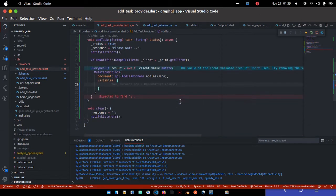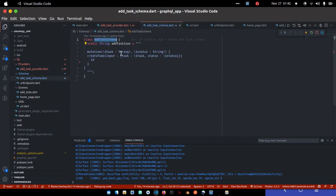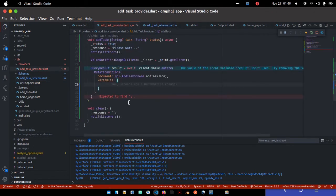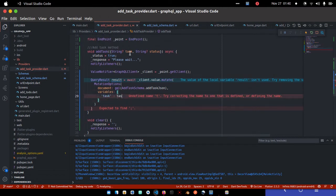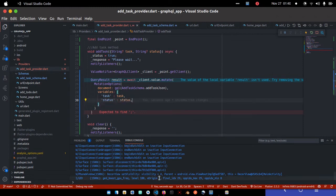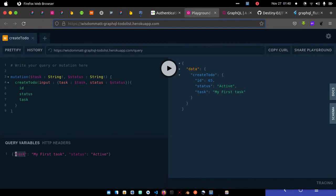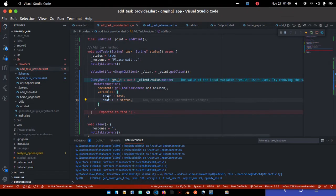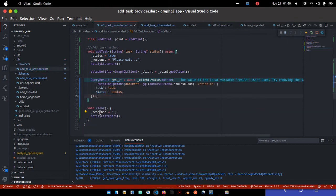The error is gone. Next is the variables — similar to creating a request body for a POST request. The variables this mutation needs are task and status. So I'll pass 'task': task and 'status': status. This is the mutation variable, same concept as the query variables we used earlier when we passed task and status to the function.